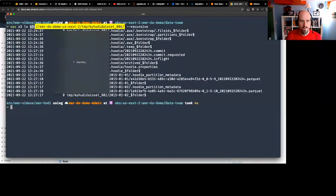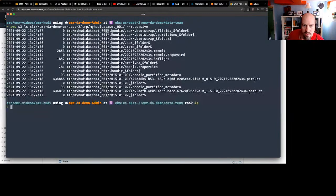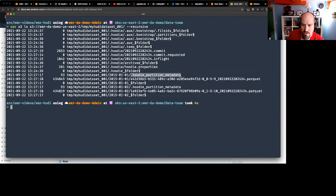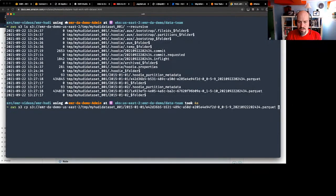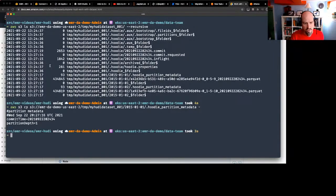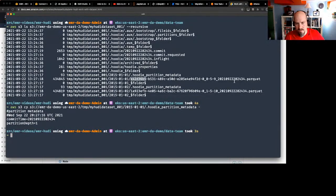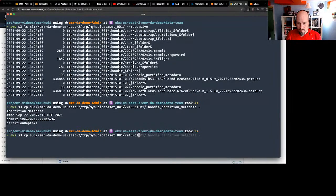Let's see what the S3 output looks like. I wrote it out to my-hoodie-dataset-001 and you can see there's a bunch of Hoodie metadata: Hoodie commit files, Hoodie property files, and Hoodie partition metadata. Let me copy down one of those metadata files and see what it contains — Hoodie is writing additional metadata into S3 right alongside the parquet files and partitions. It gives me the commit time and partition depth.